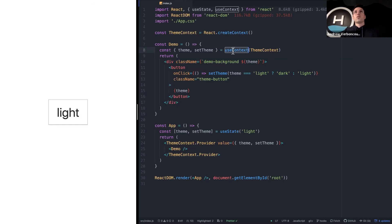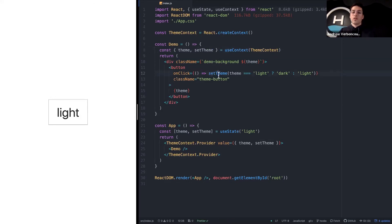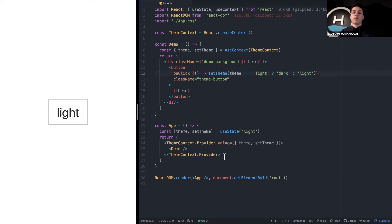The useContext hook allows us to retrieve those two values from the provider without having to use the render props pattern — no consumer with a functional child required to get those values. The render props pattern also contributed to wrapper hell, with lots of consumers all over the place. The setTheme function on click just sets the theme using the ternary operator: if it's light, dark; if dark, light. Super simple, super clean — and it works.